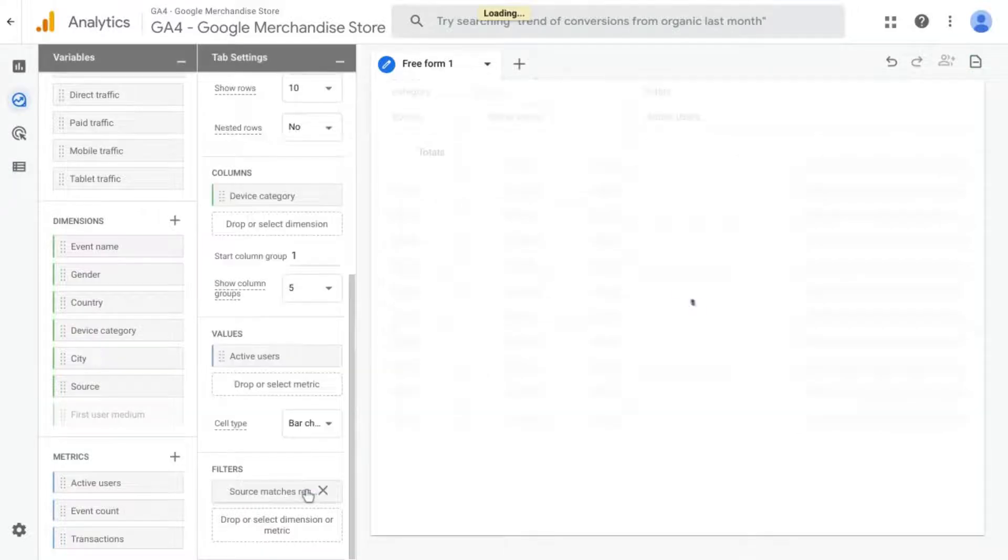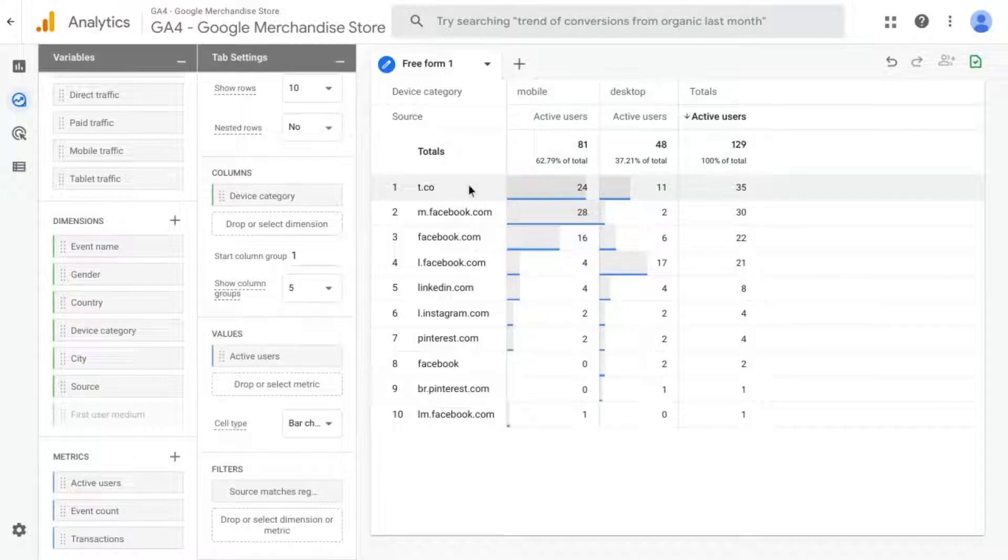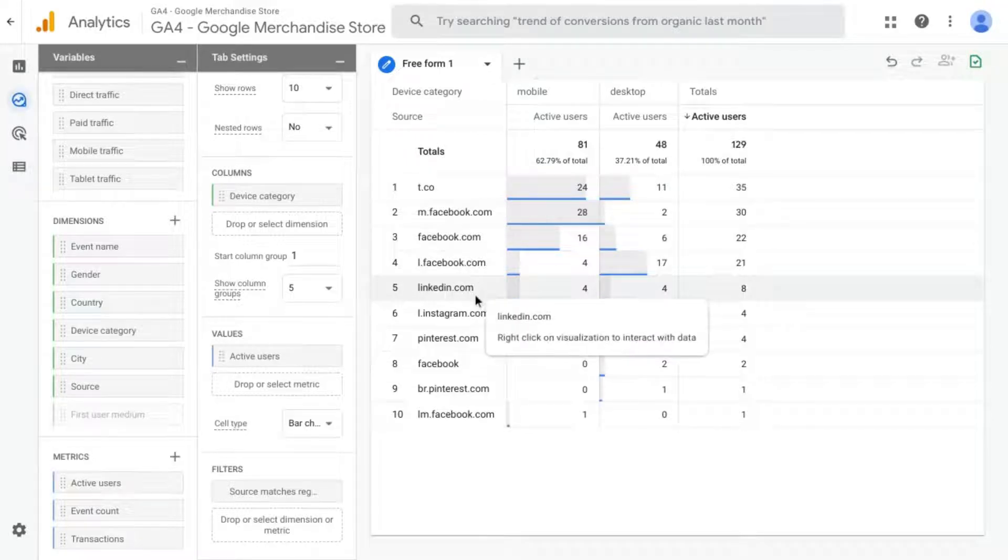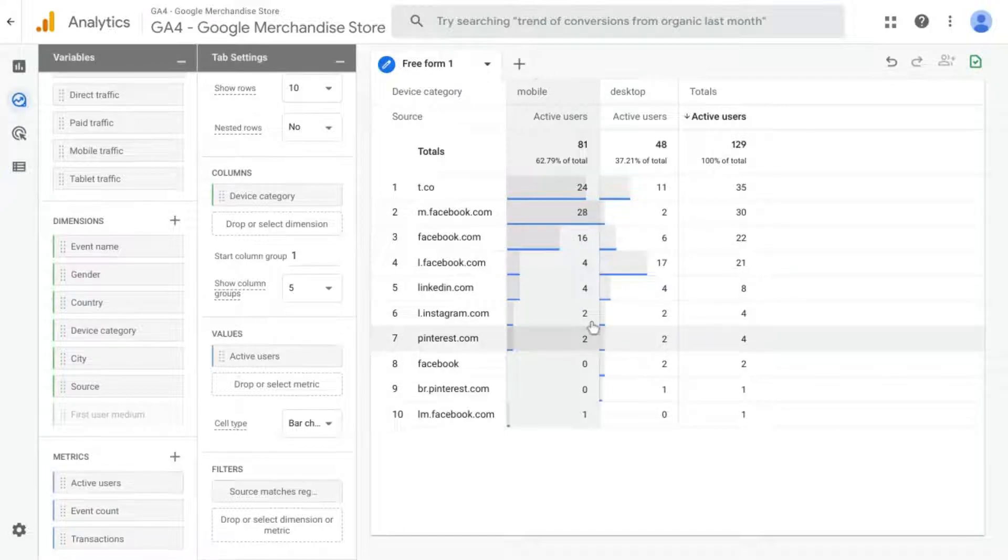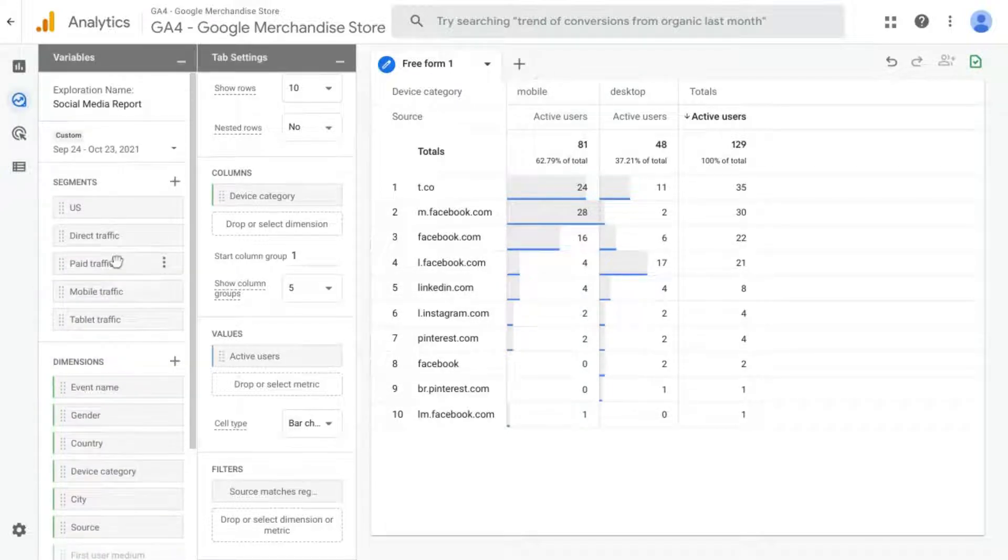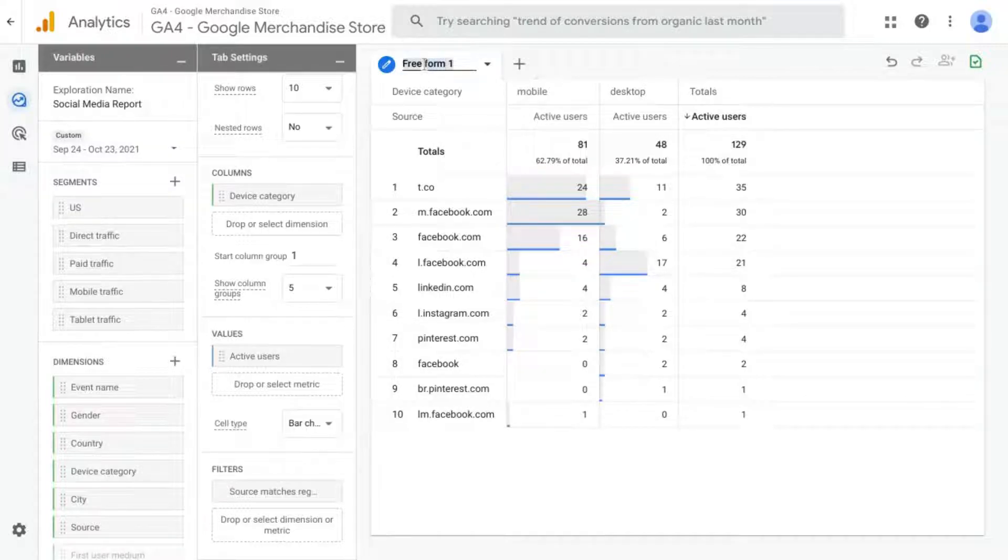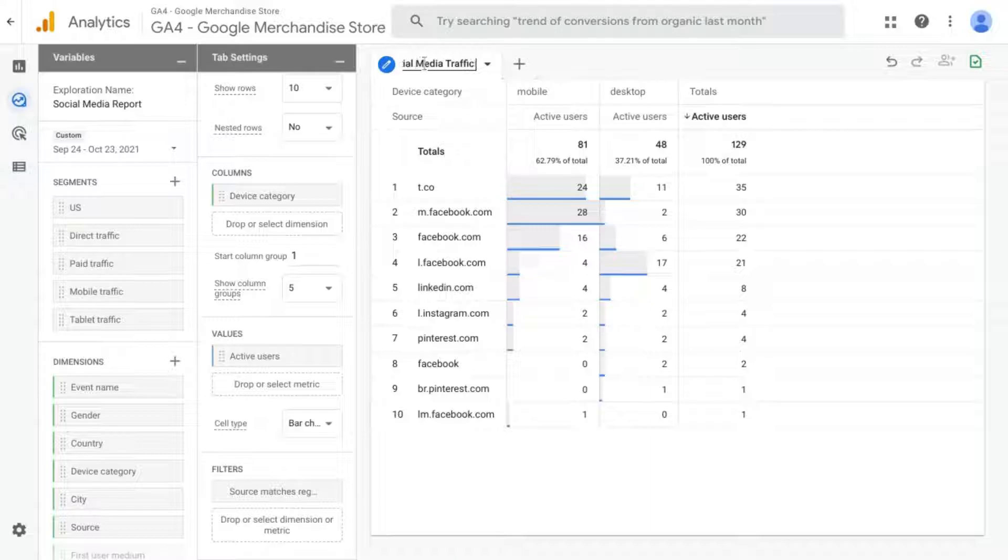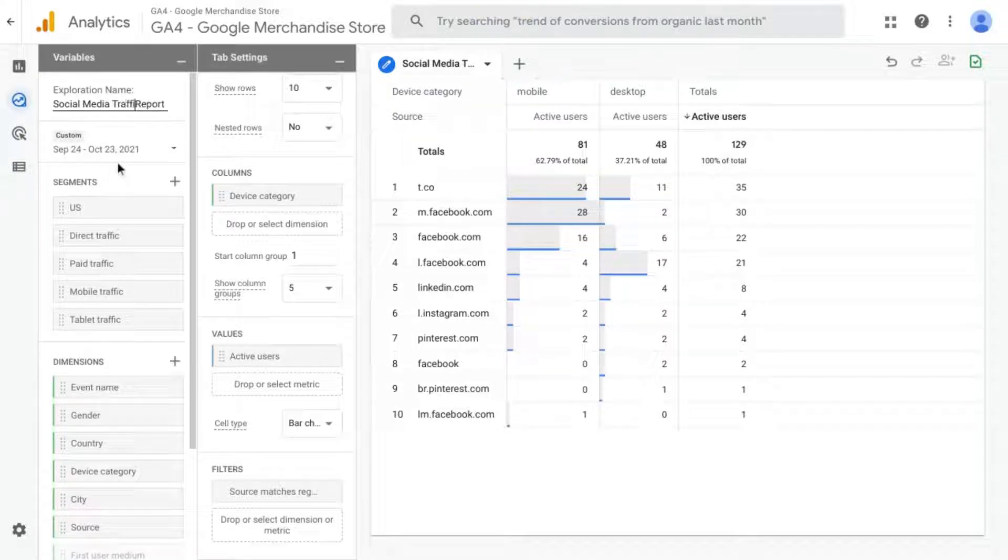click on Apply. And the report will update and you can see all of the totals, all of the social networks that are bringing traffic to your web property. The number of active users for each in this time frame. And you can name this tab as well. So you can change it to Social Media Traffic by Device. And that's what we'll call it, Social Media Traffic Report.